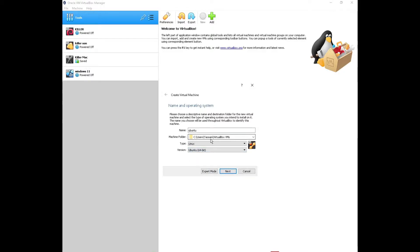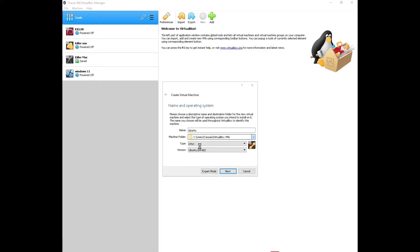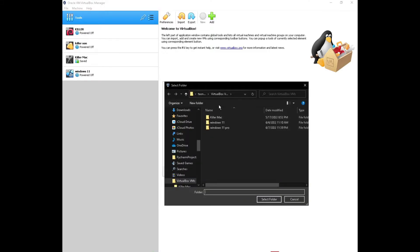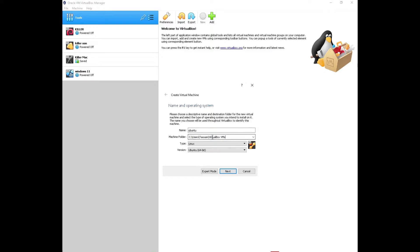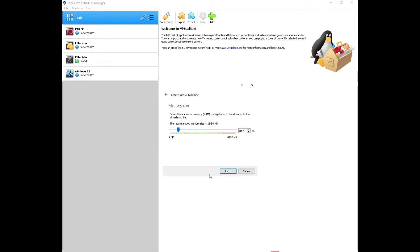Here you can see where the virtual machine will be stored and choose the location. You can change it — click Other to browse for a different folder. If you don't want to change the default, just leave it as is. I'll leave it in the default location and press Next.